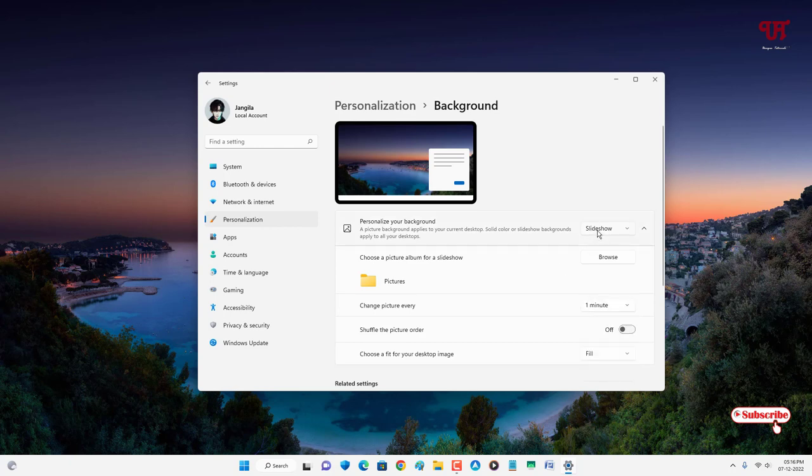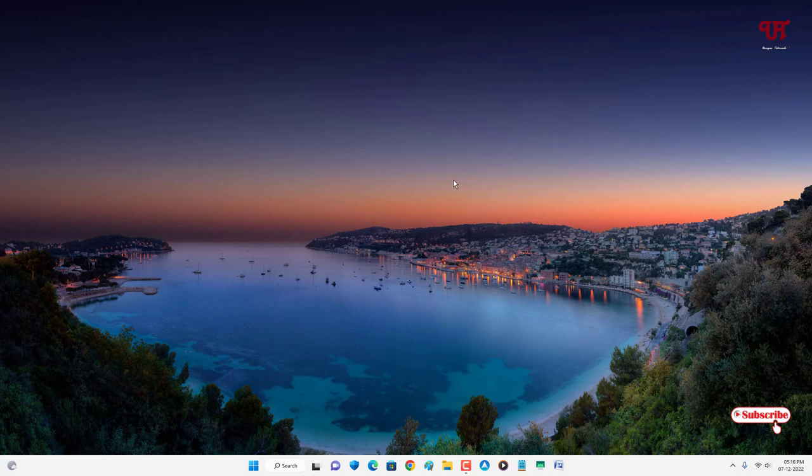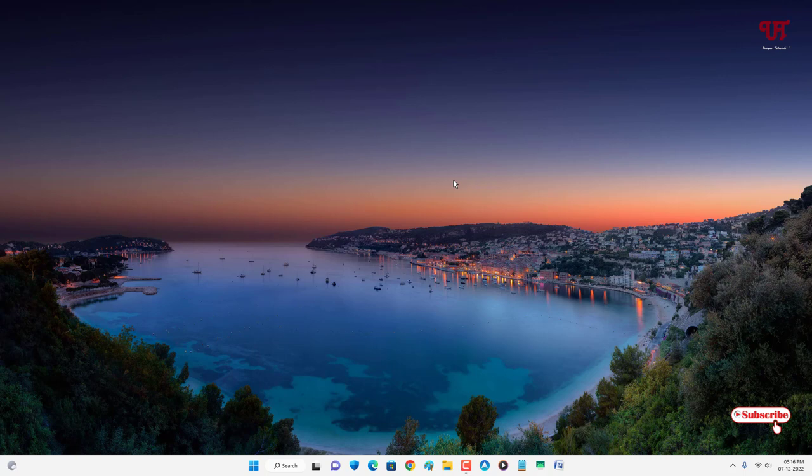Using this option you can easily make the desktop wallpaper change automatically in any Windows computer very easily. If you never known about these cool options available inside your Windows computer, you should definitely give it a try.